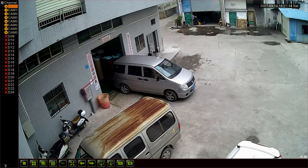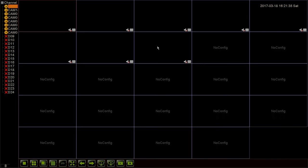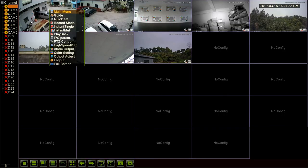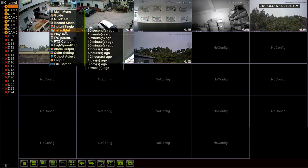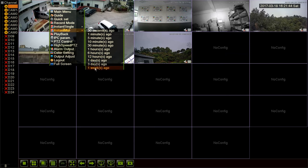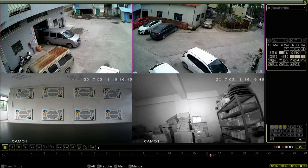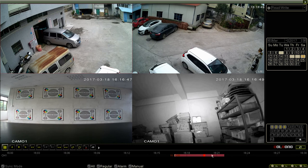Instant Playback supports playing multiple channels at the same time. Right click Instant Multi and select your target time period. Like what we did on Instant Single. Slide to the motion detection area.